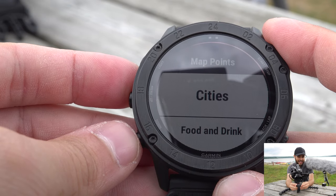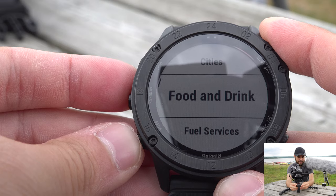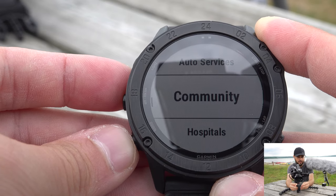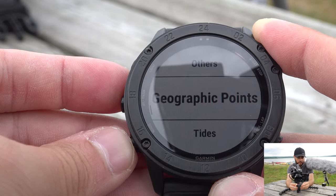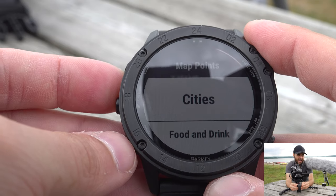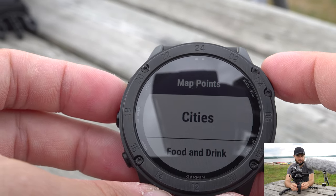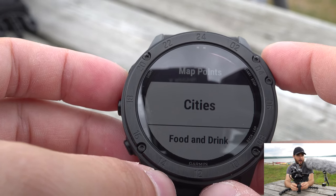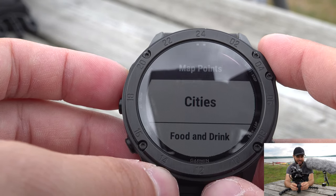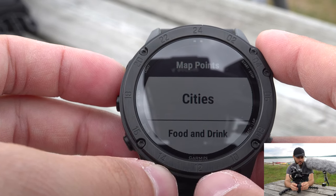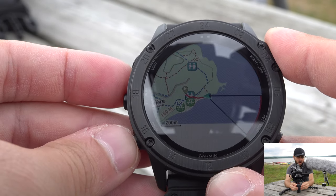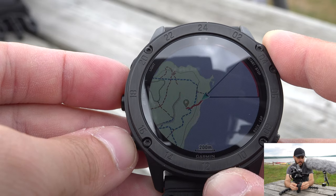In Point of Interest I can choose to navigate to a city, food and drink, fuel service, lodging, attraction, entertainment, recreation, shopping, transportation, auto services, community, hospital, others, geography, traffic points, tides, and all POIs. For example, if I'm on a big cycling trip and I need to go to a city named Waterloo but don't know the direction, I can search for cities and go into 'Around Me' to see a map.